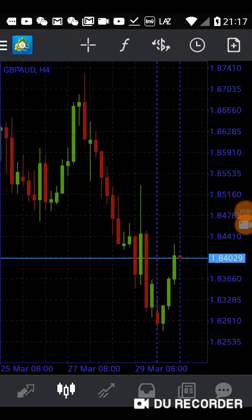Today I will discuss how to trade one of the most volatile currency pairs: British Pound versus Australian Dollar, GBP/AUD.